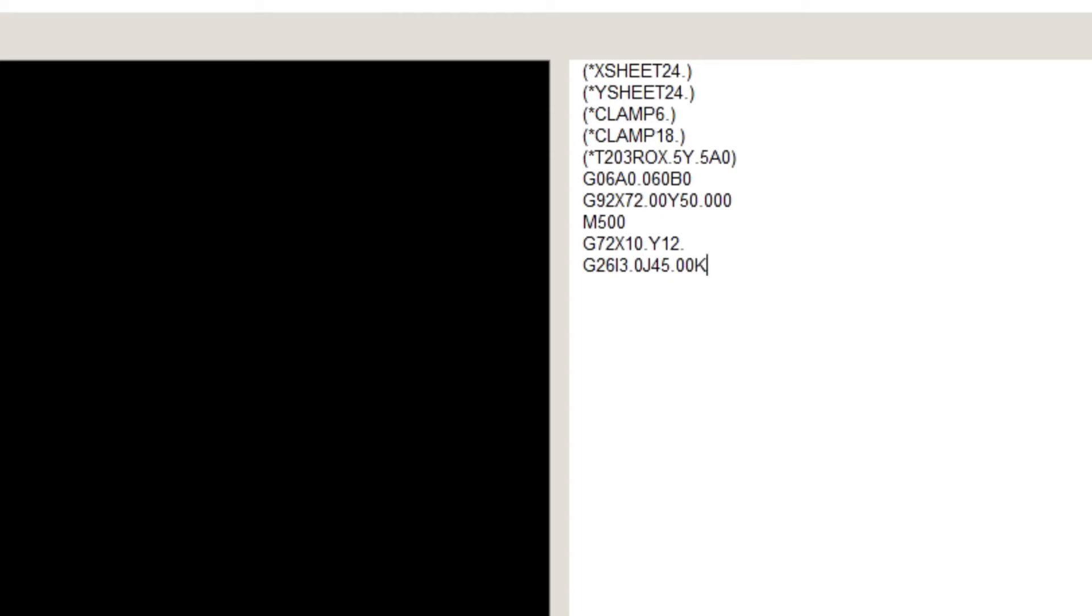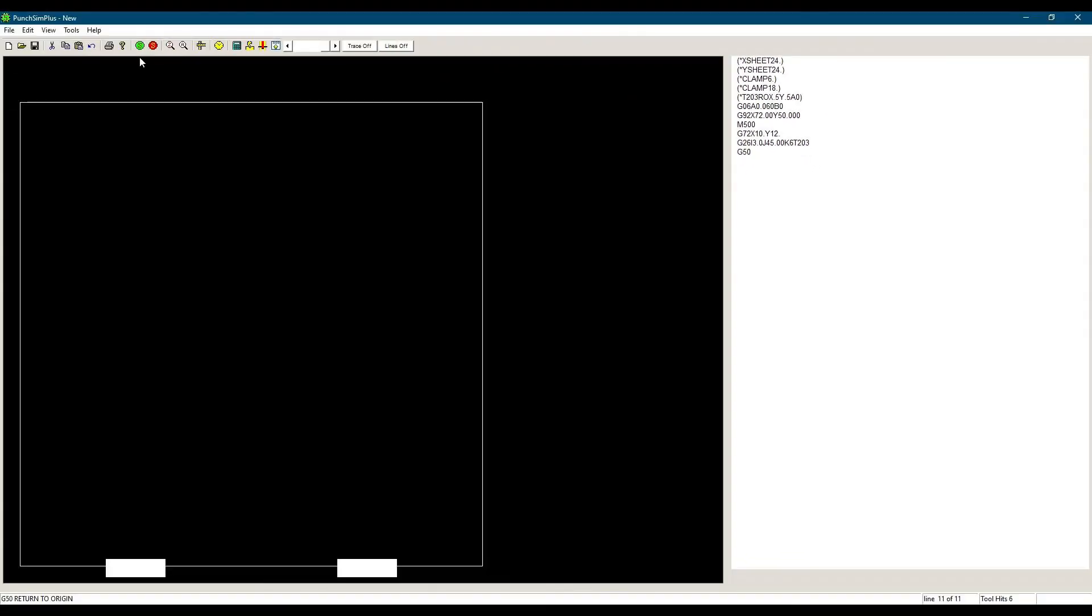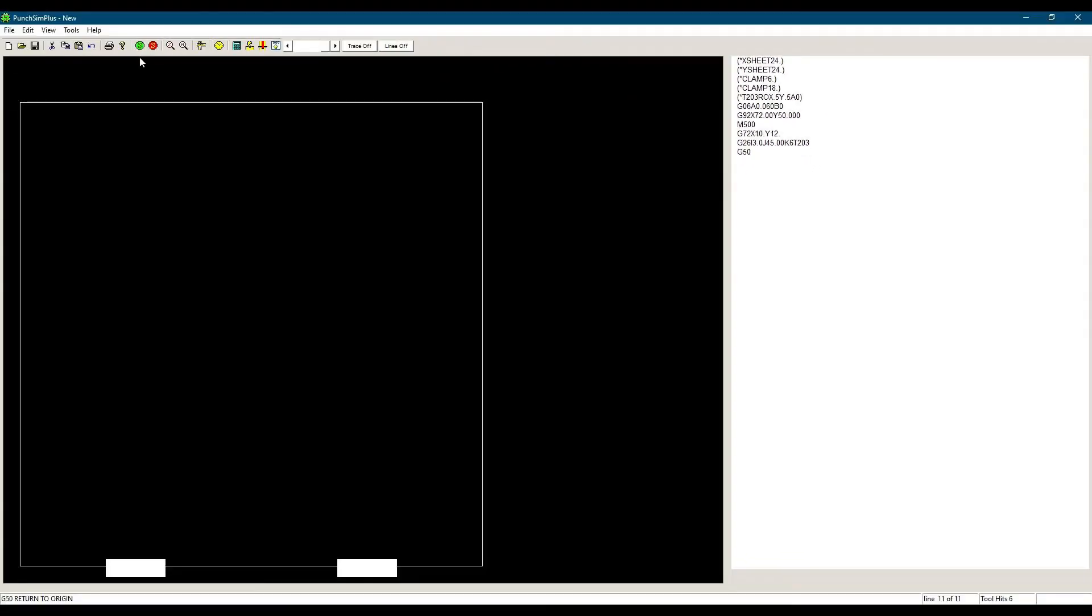K is the total number of holes, which is 6. K is a quantity, not a measurement. Never use a decimal point on parameters which are quantities. Finally, since the tool number has not been called yet, we will use T203 as the station with the ground tool we need.